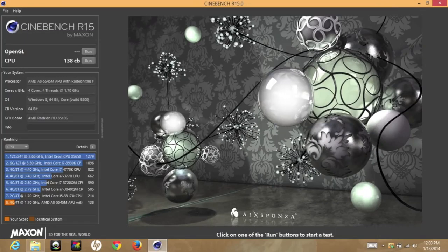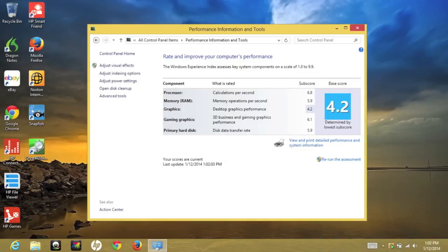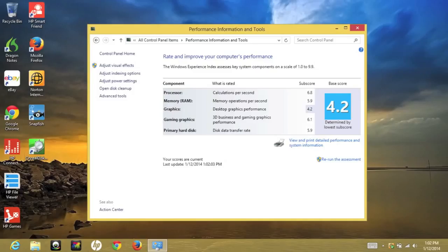Next up, let's take a look at Cinebench R15. For the CPU, I got a score of 138cb. Next up, let's take a look at some Windows 8 experience scores. For the processor, I got a sub-score of 6.8. Memory, 5.9. Desktop graphics performance, 4.2. 3D business and gaming graphics performance, 6.1. And primary hard disk, 5.9.